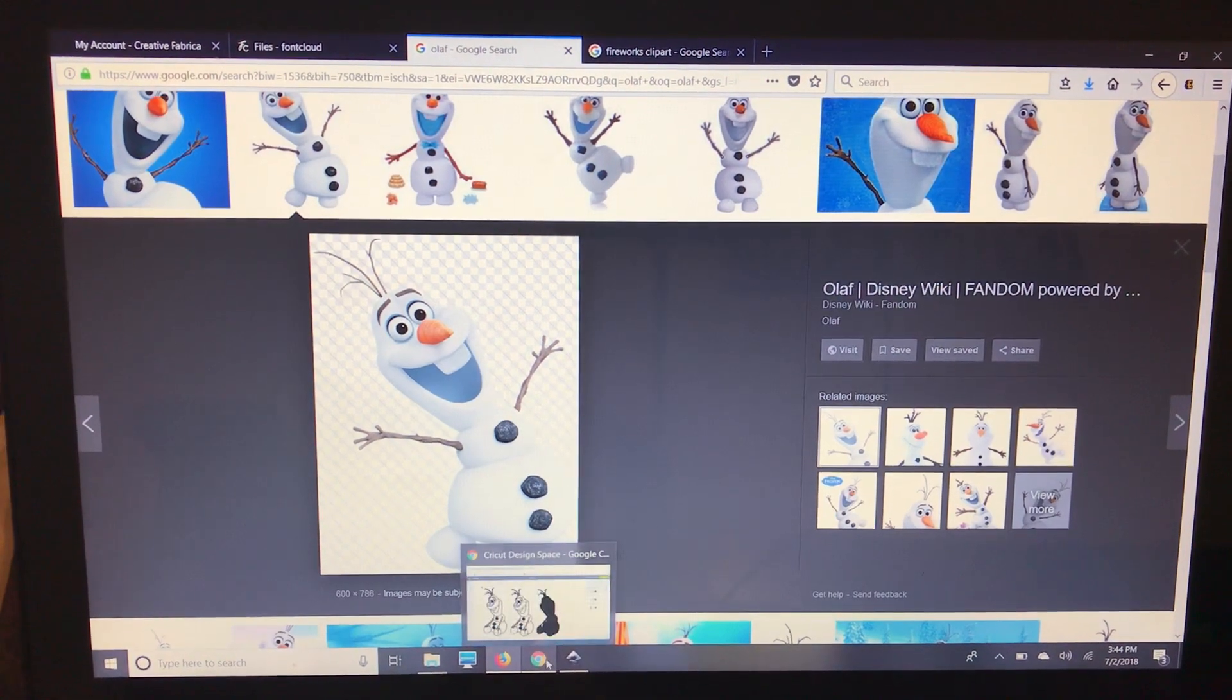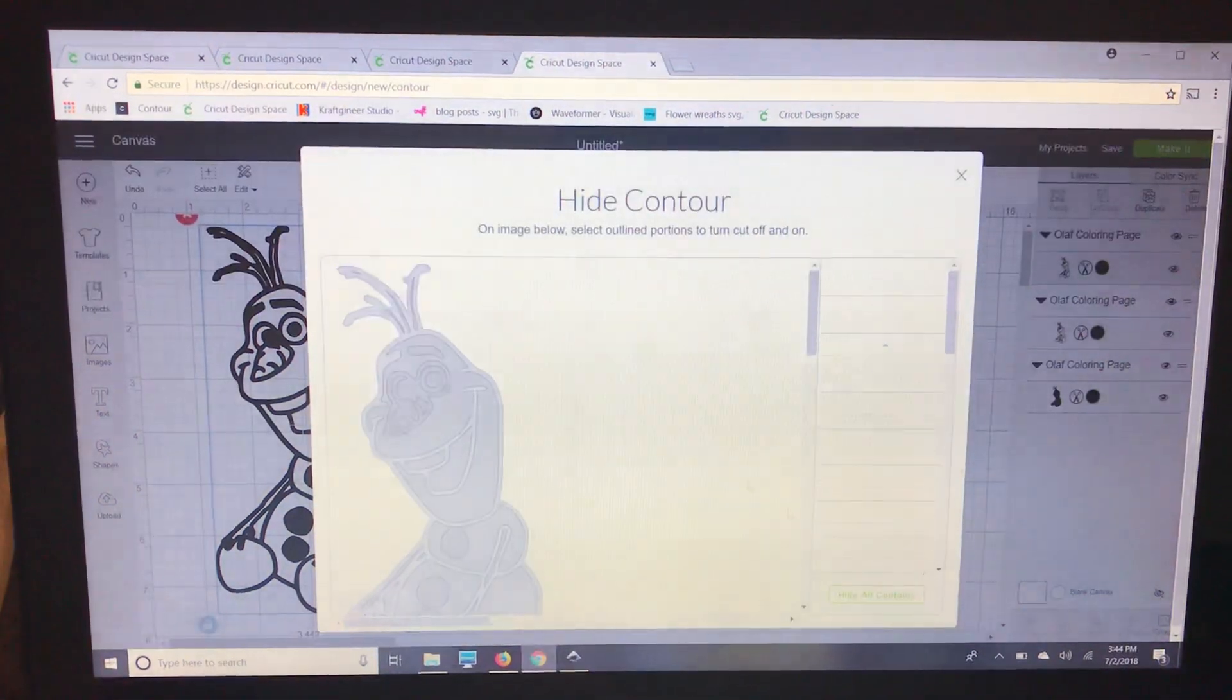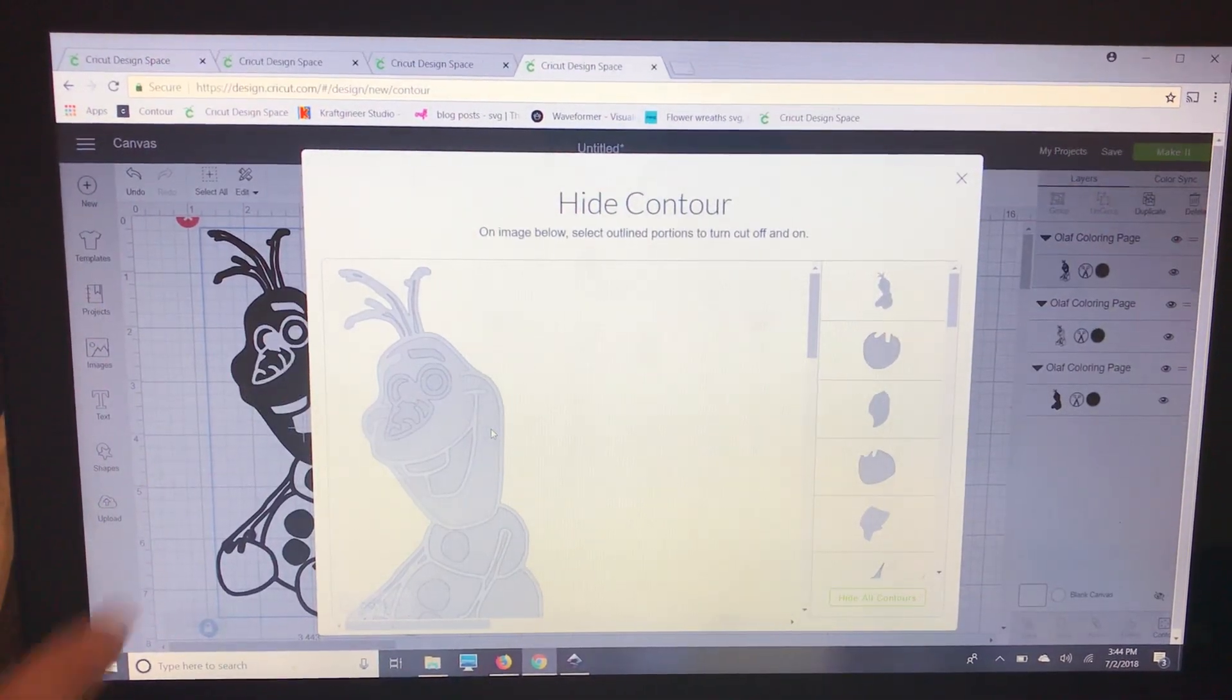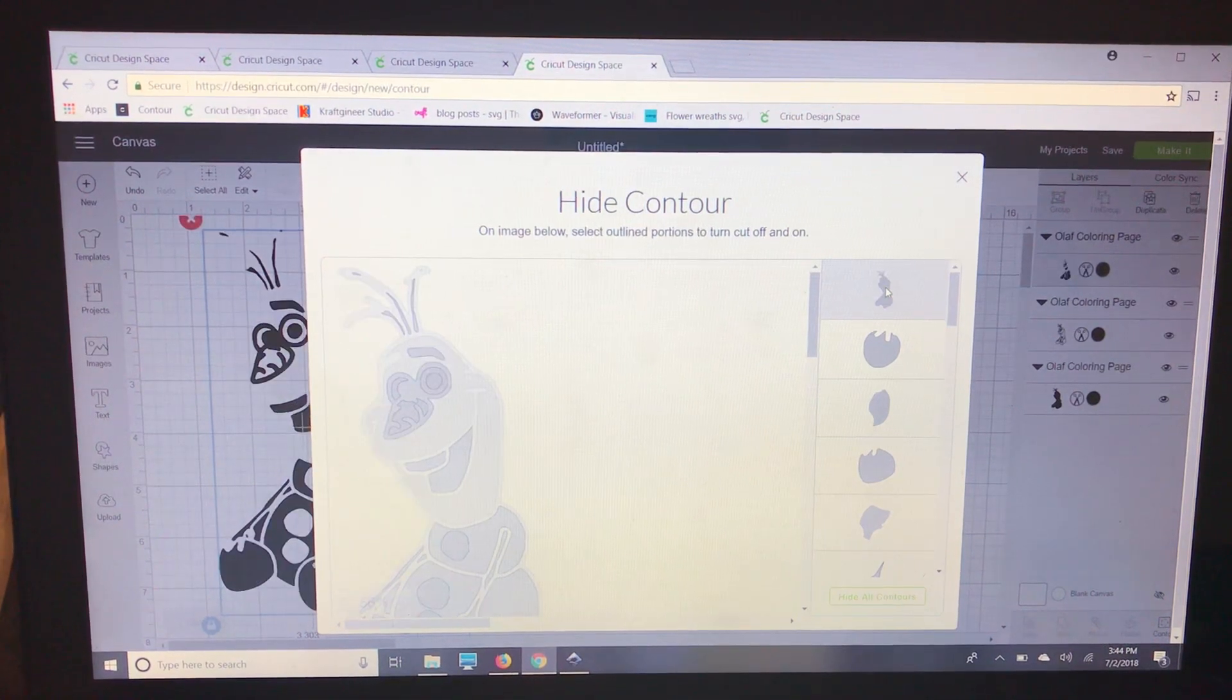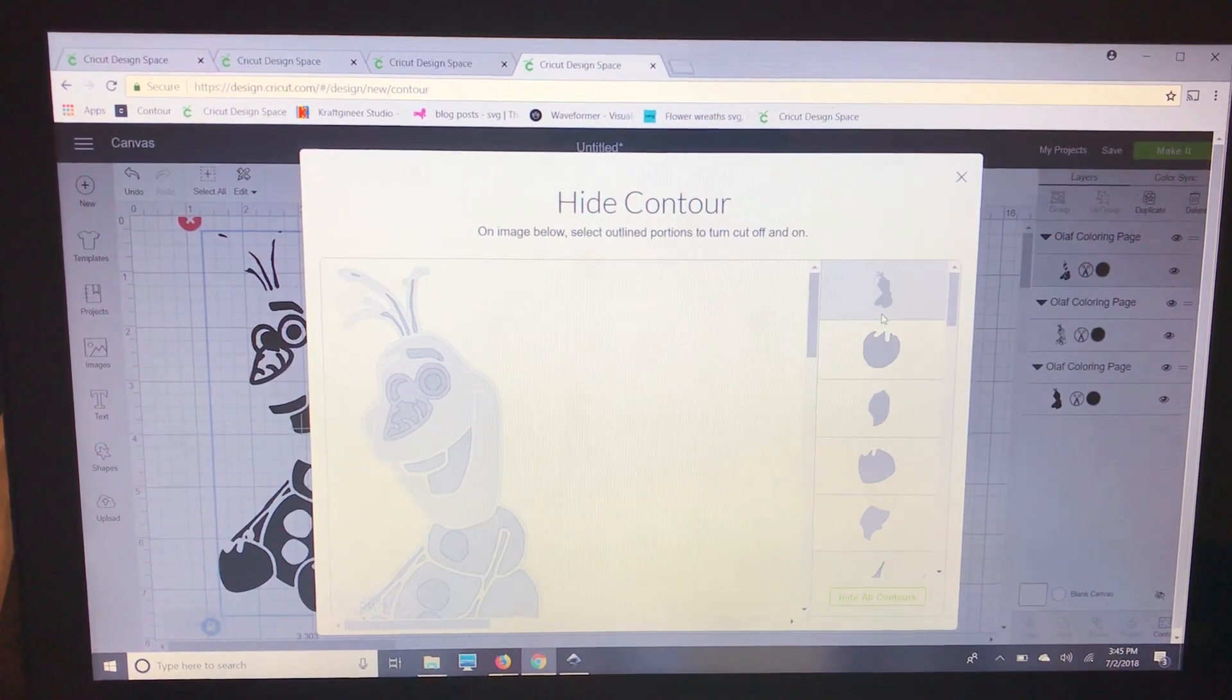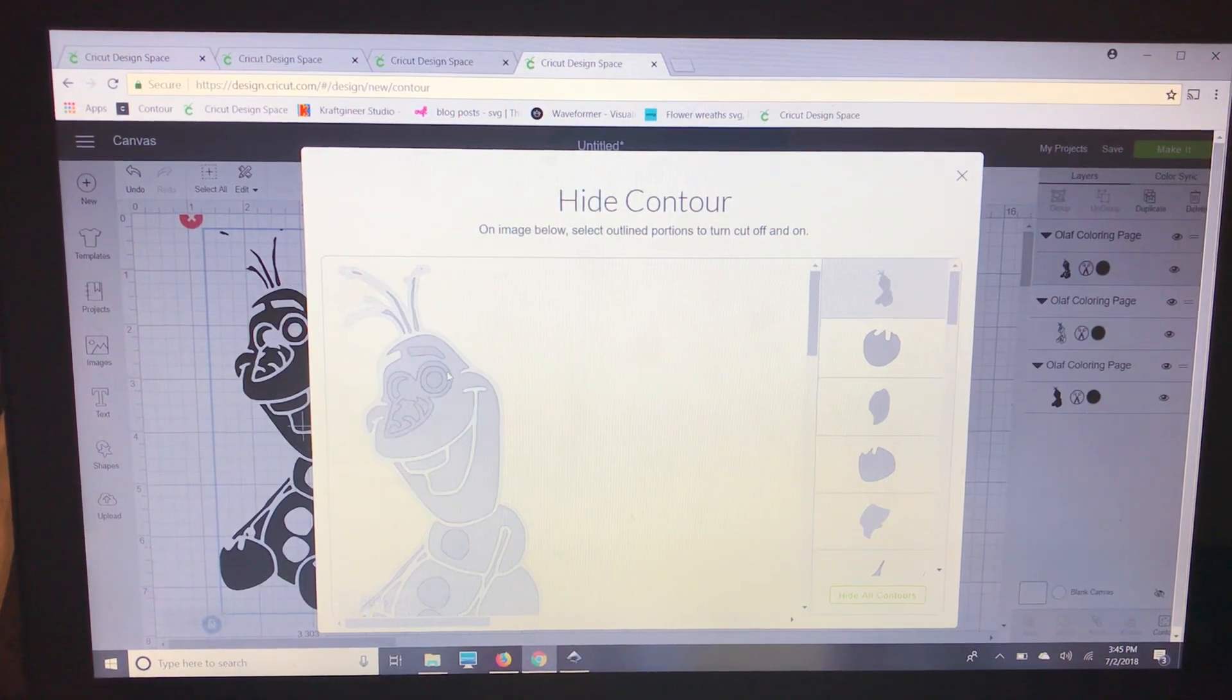So I'm going to go back to Google Chrome and I'm going to contour and I like to keep the image right over here so that when I select contour we can see what we just did. Now I'm going to select this over here because I don't want that whole outline of Olaf. We already have that. So what we're going to do is take his face.